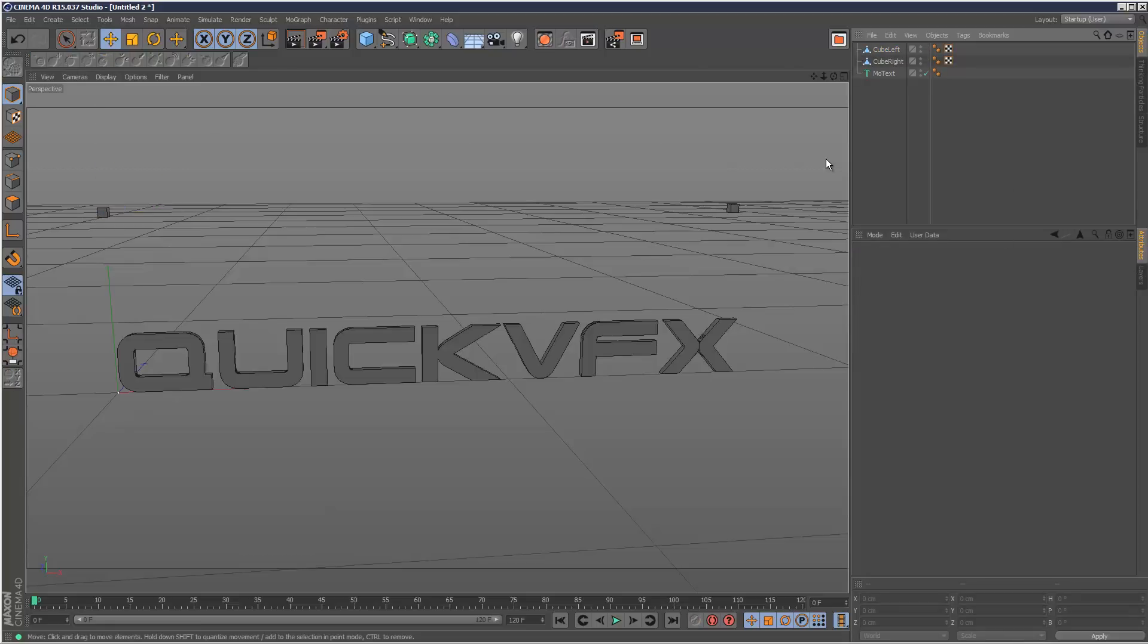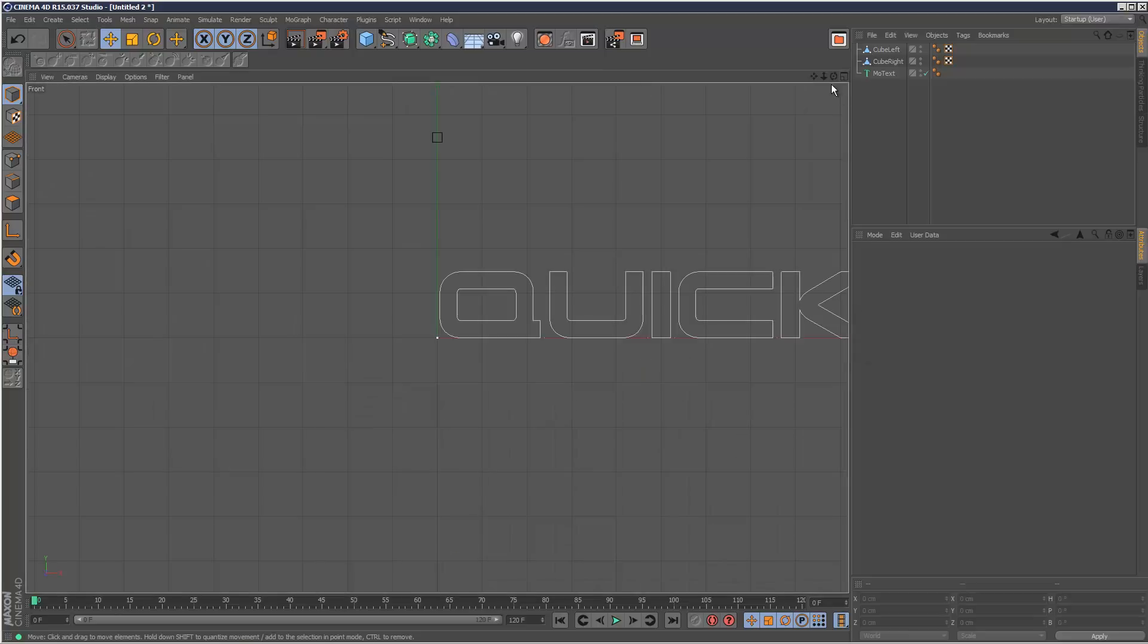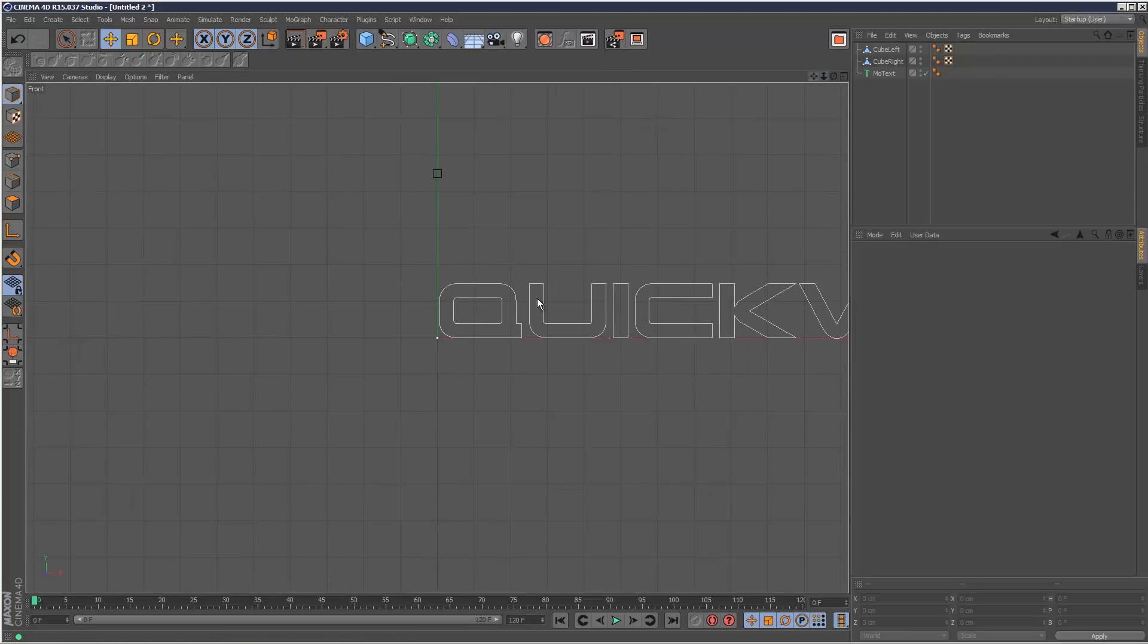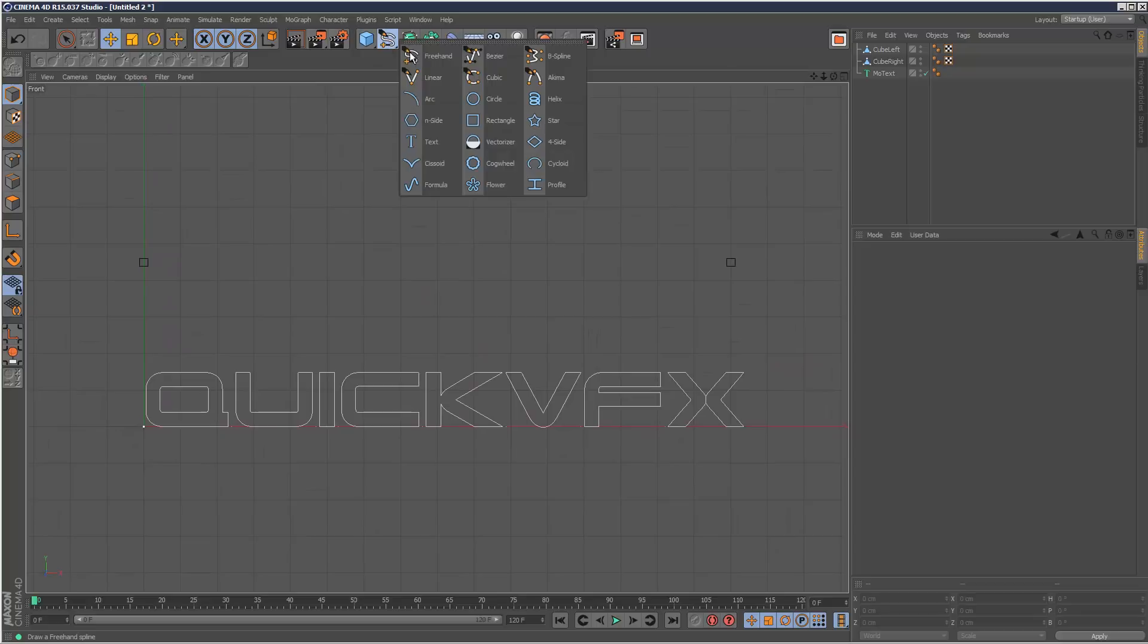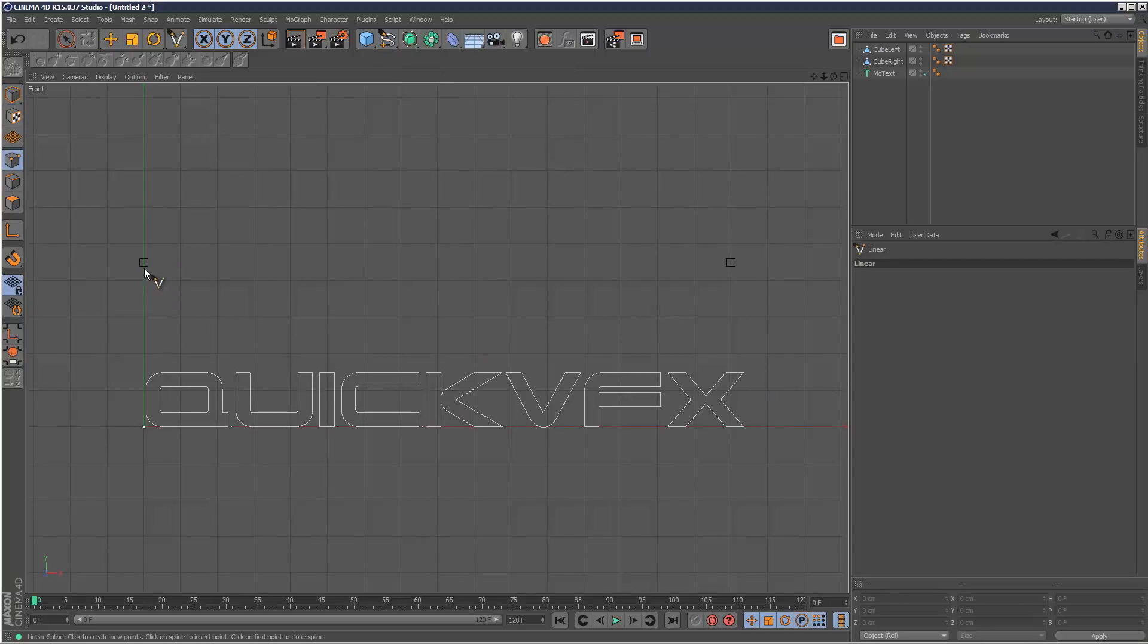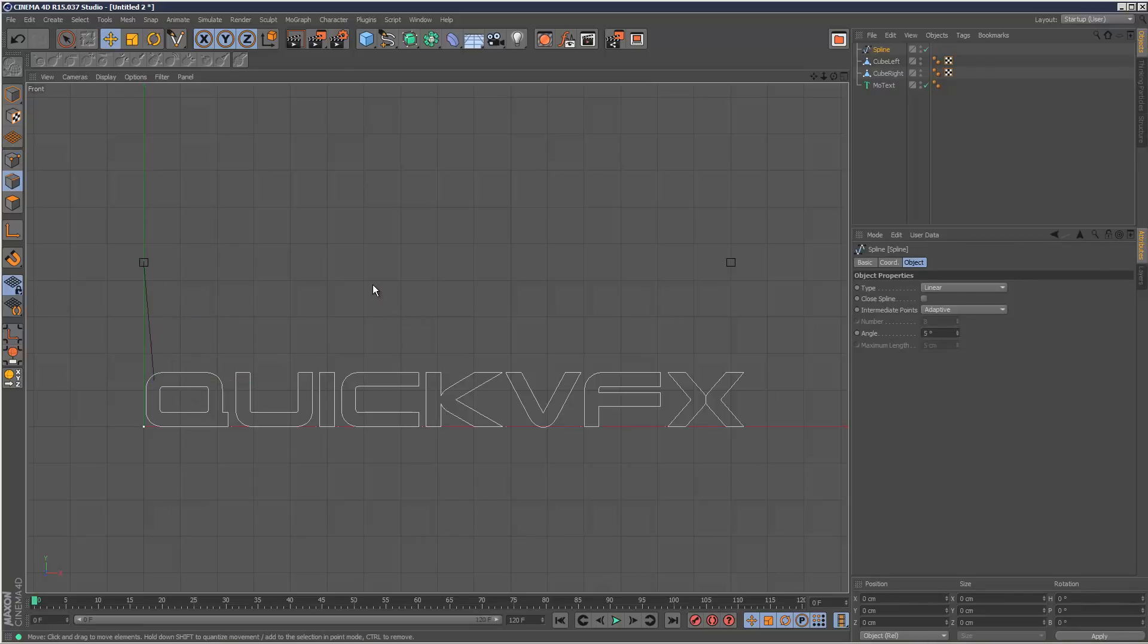Next I'm going to create the spline. I'm going to go into my front viewport. I'm just going to use this tool here, linear, and create a spline from this point on the cube to around here.